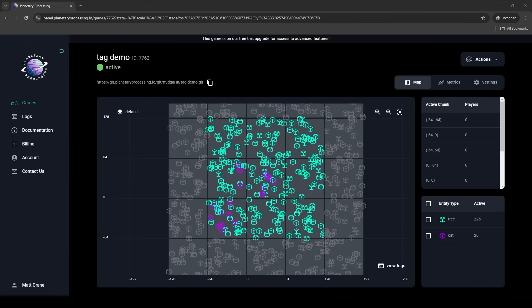The back end is for scripting how entities are spawned and how they work on the server when the game is running. The front end and back end will communicate by messages every game tick and we can pretty much send any data we want as part of that message.